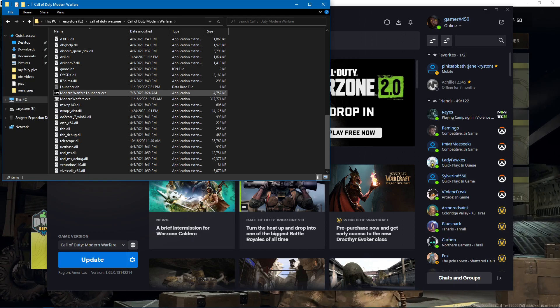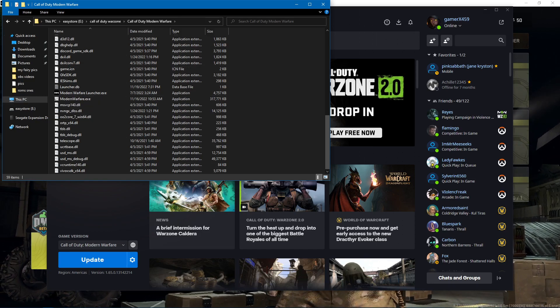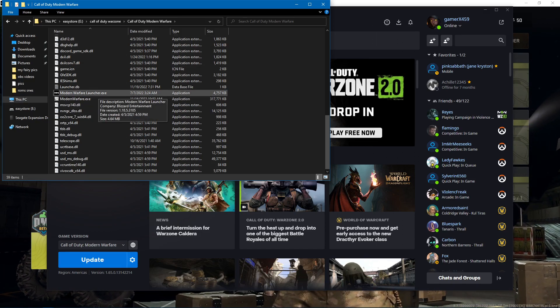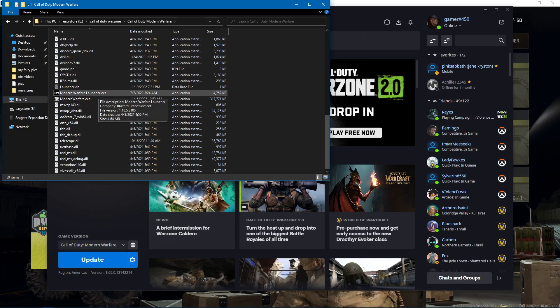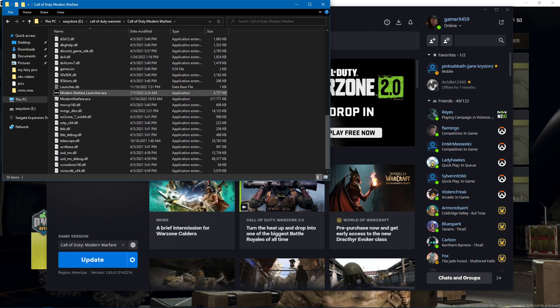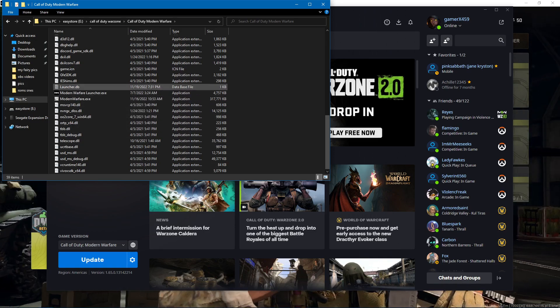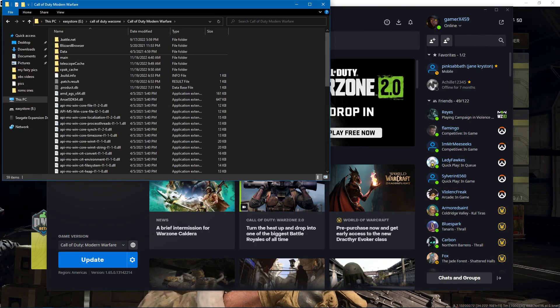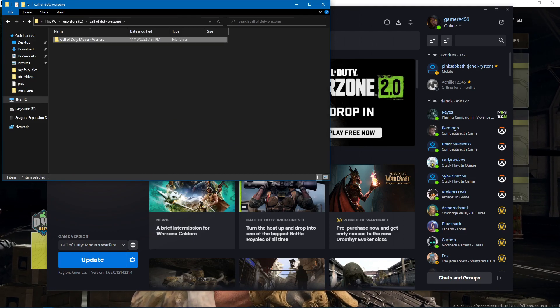What I did was scan and repair on the Modern Warfare launcher.exe and this is where my Warzone was originally installed.